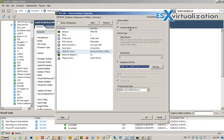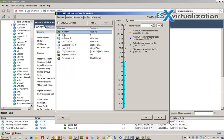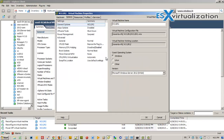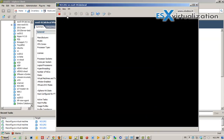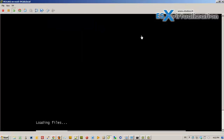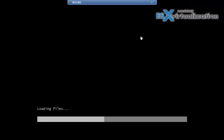We have 4 gigs of RAM, options set to Windows Server 2012 64-bit. Let's power it on and go full screen.